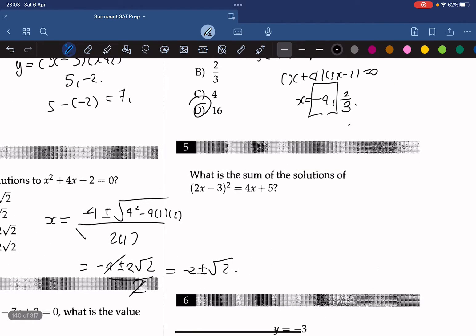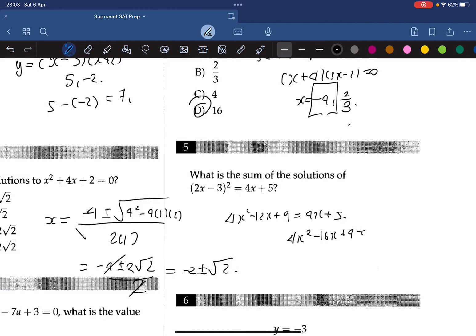What is the sum of the solutions to 2x minus 3 squared equals 4x plus 5? We expand to get 4x squared minus 12x plus 9 equals 4x plus 5, which gives 4x squared minus 16x plus 4 equals 0. The sum of the solutions is negative b over a, which is negative 16 over 4, so it's 4.